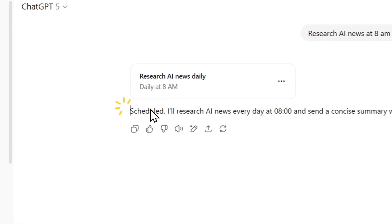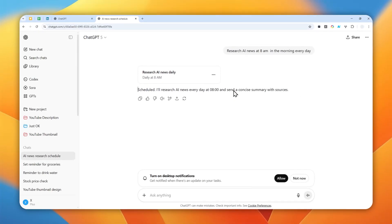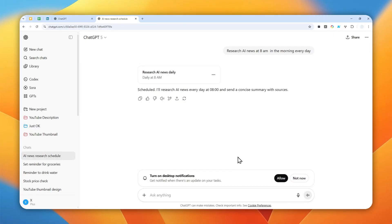Schedule: AI news every day at 8am, send a concise summary with sources. By the way, if you're using the desktop version, you might receive an option to allow notifications. When that happens, you will receive notifications not only from your smartphone and email, but also on the desktop version of ChatGPT.